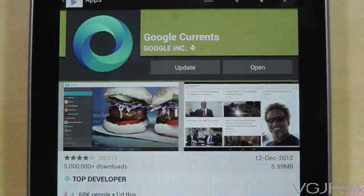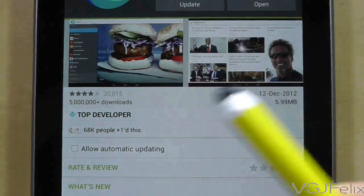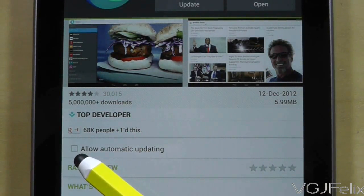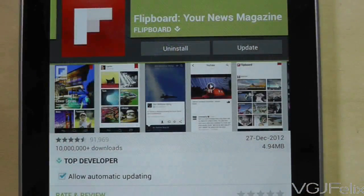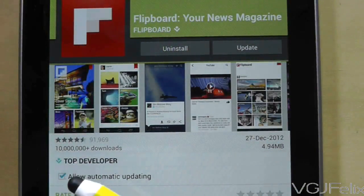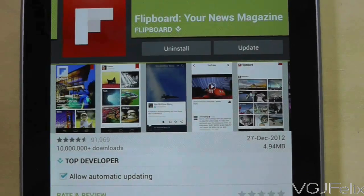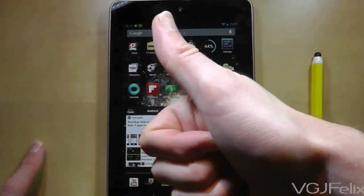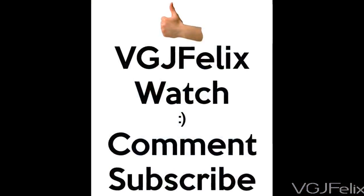Just underneath these options is a tick box that says allow automatic updating. Untick this and it will keep the application in its current version whether or not an update is available. This can be done with all applications, not just system applications, but remember that once you update an application downloaded from the Google Play market you can't roll it back to previous versions like system applications.